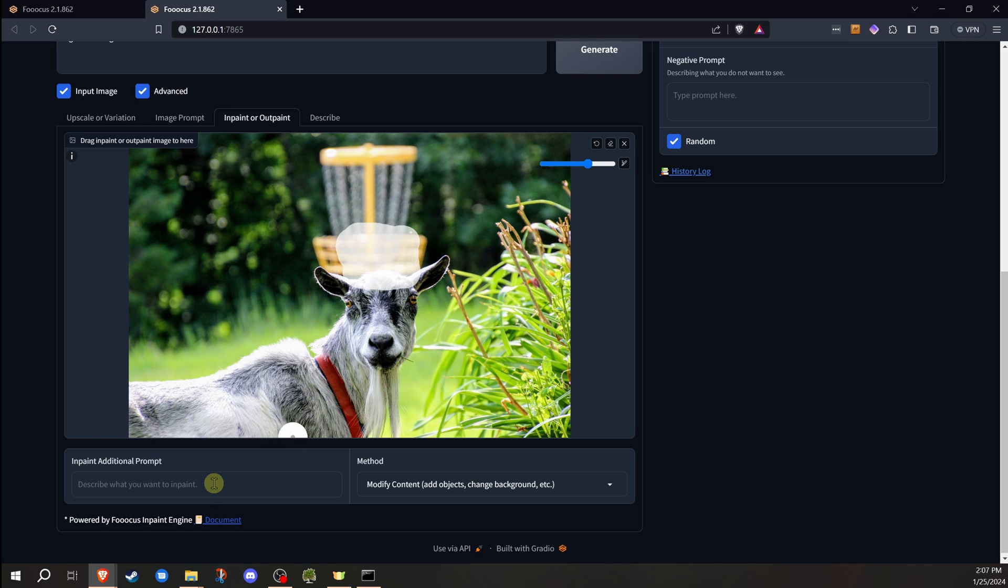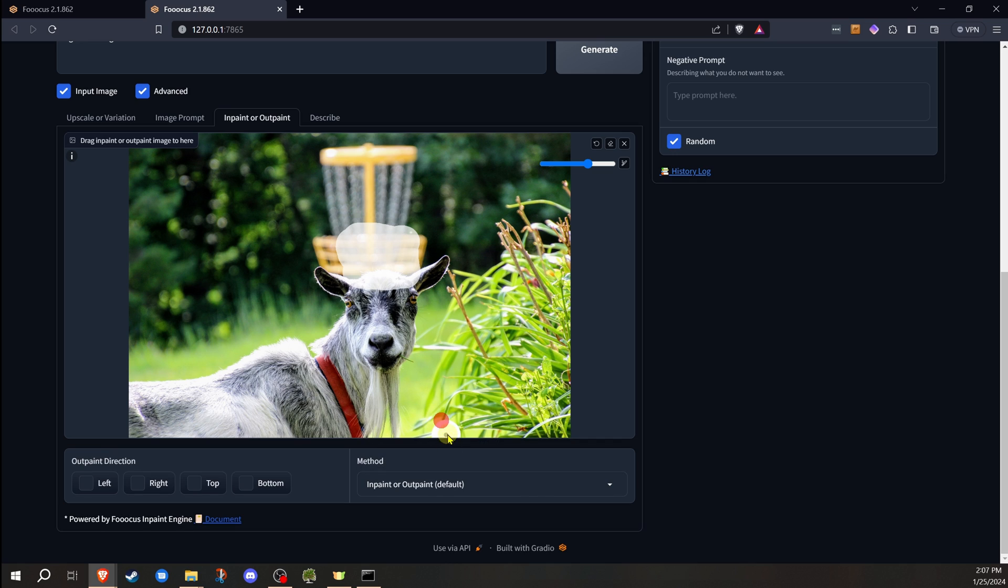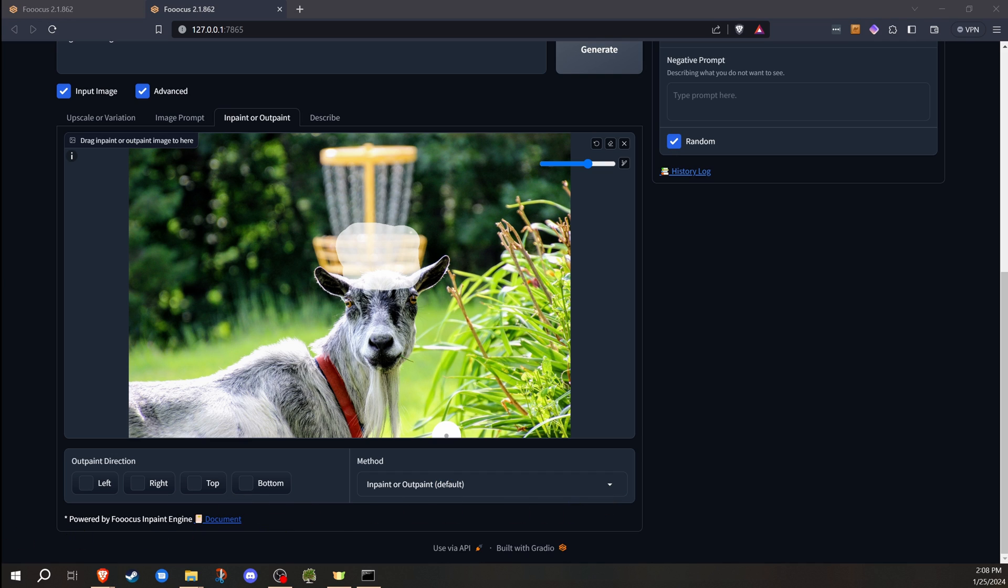The idea with the modify content is it's meant more for larger things. If you want to change a big part of the image, if you just want to change a small part of the image, then you're probably going to want to just use the standard method. I'm going to tell you, most of the time, that's what I use. I rarely ever switch over to the modify content unless I don't get something to work the way I want it to. Sometimes that'll work better. It's always going to be trial and error.